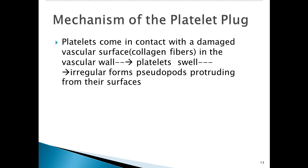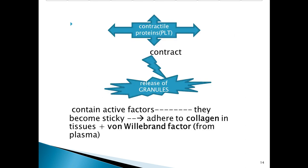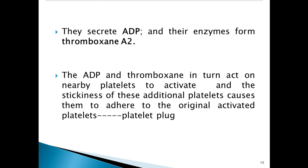The mechanism of platelet plug formation: platelets come in contact with the damaged vascular surface and collagen fibers in the vascular wall. Platelets swell into irregular forms with pseudopods protruding from their surface. Contractile proteins contract, releasing granules containing active factors, and they become sticky, adhering to collagen in tissues via von Willebrand factor from plasma. The platelets secrete ADP, and their enzymes form thromboxane A2.